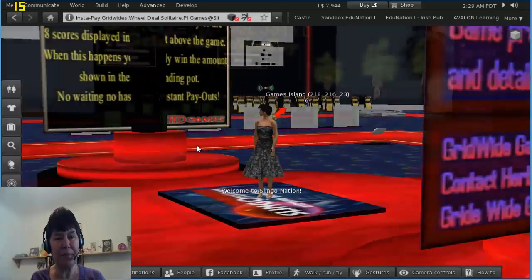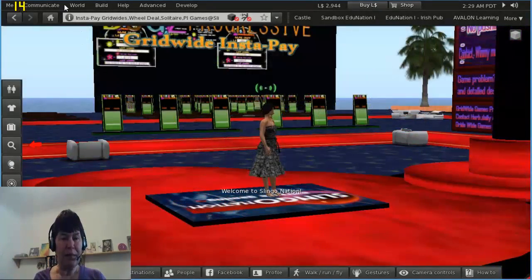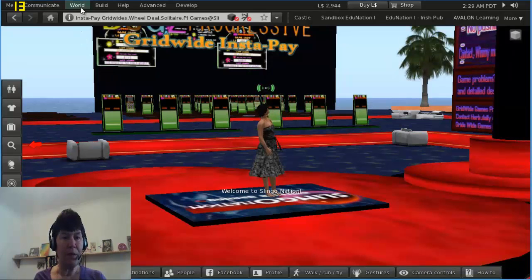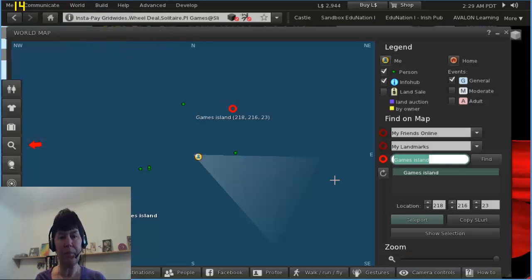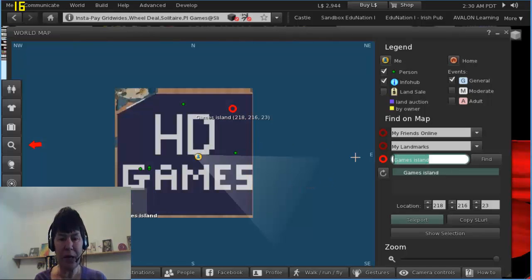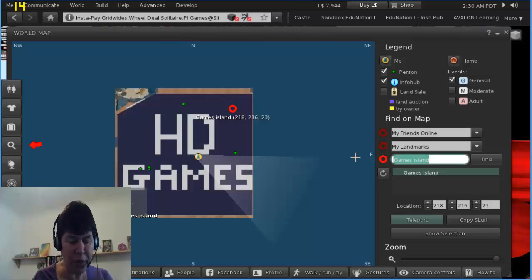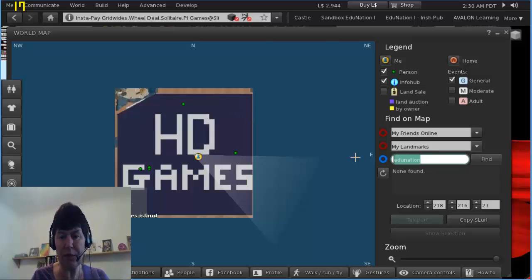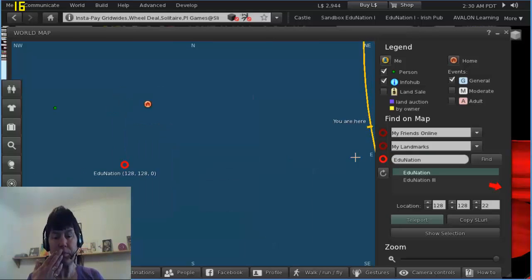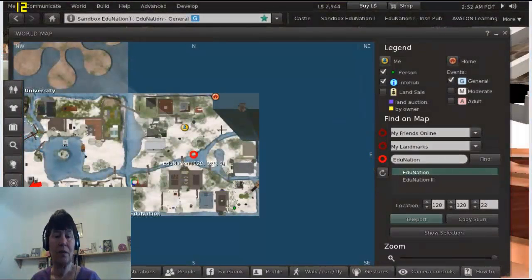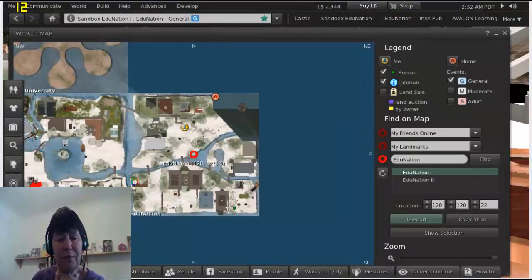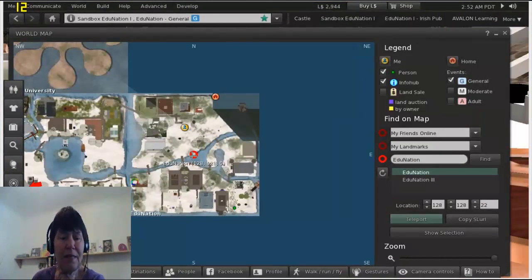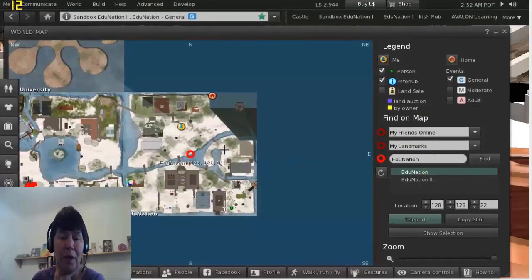And let's go back to the world map. World Map. Okay, so you can see where I am now. Now if I type in Edunation, which is of course our island, so here's the map of Education.